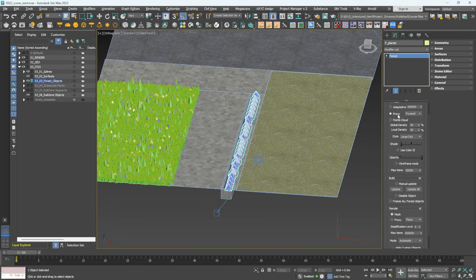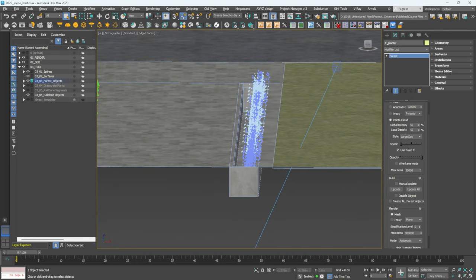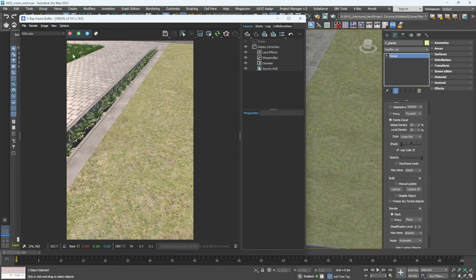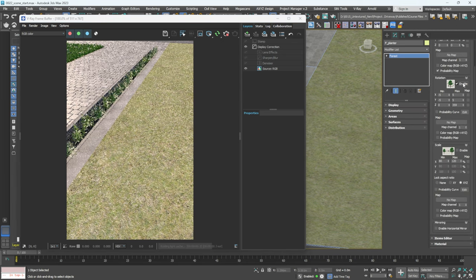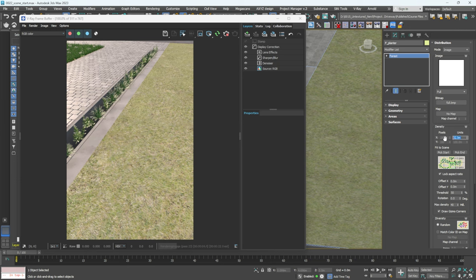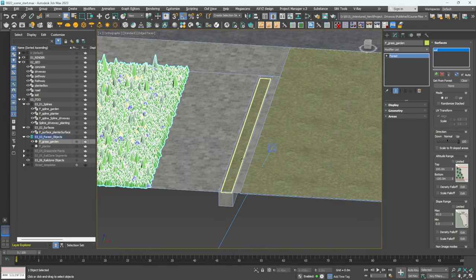Go to Display and change this to Point Cloud with Color ID so we can identify it. Now hit Render to see what this looks like. We have nice grass here — there's a bit of a gap we need to fill, and the planting doesn't have any transforms yet. Go to Transforms, switch on Rotation and Scale to add variation. Then go to Distribution and increase density slightly — around 16 — to get something a bit more dense.